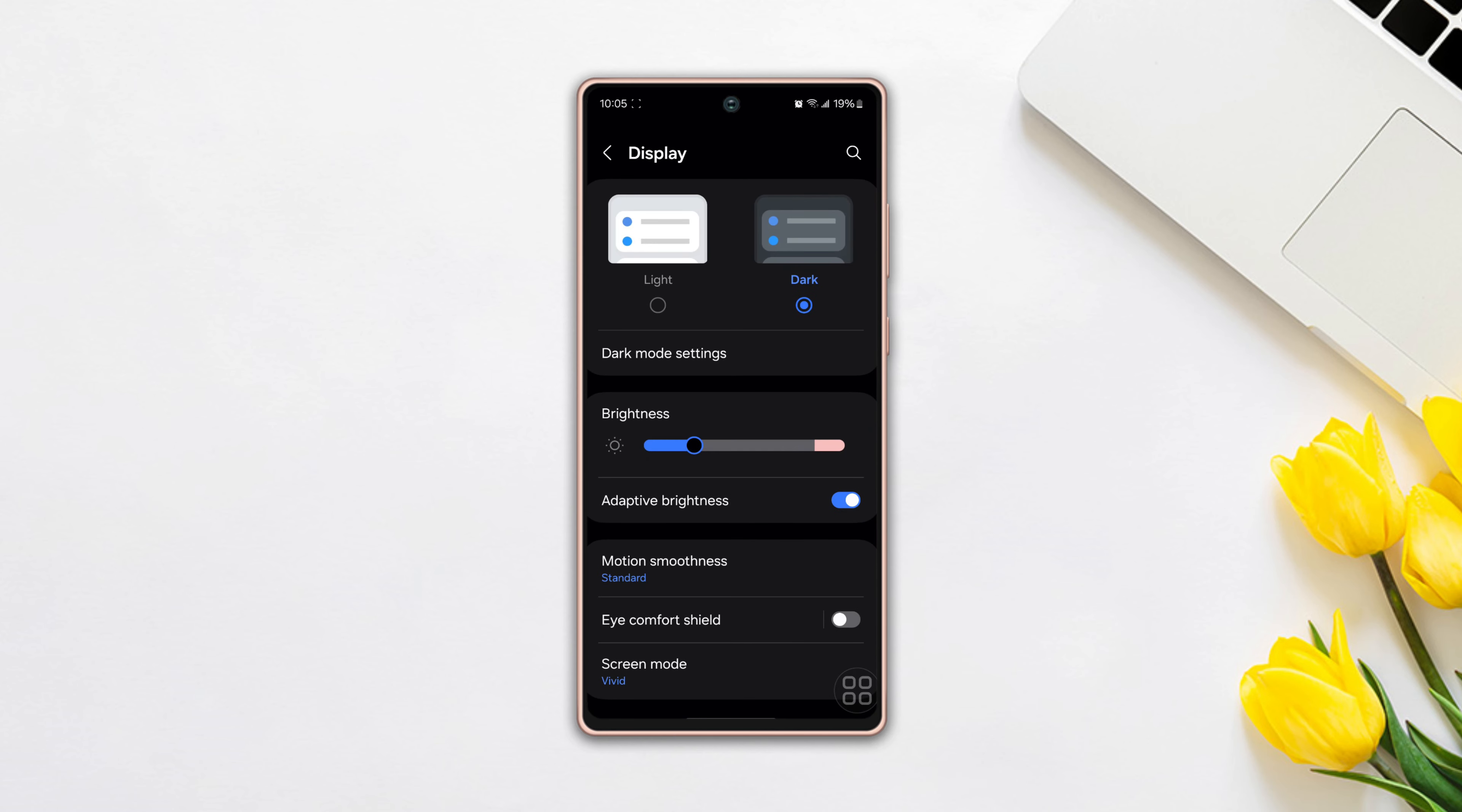Here, you can see the motion smoothness option under the adaptive brightness. Then tap on it.